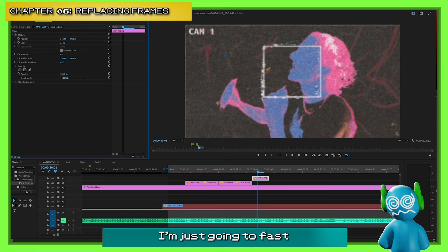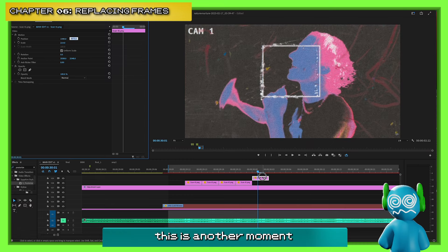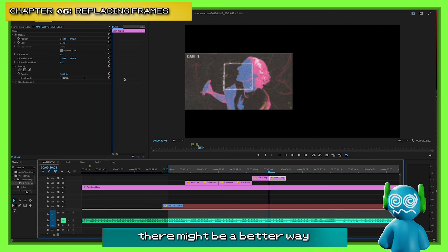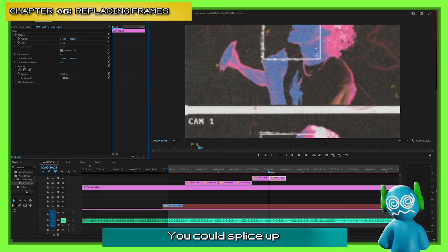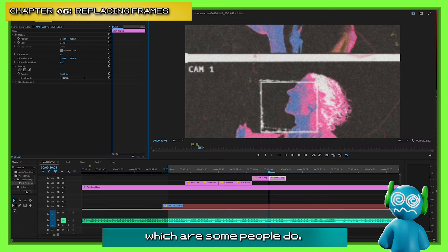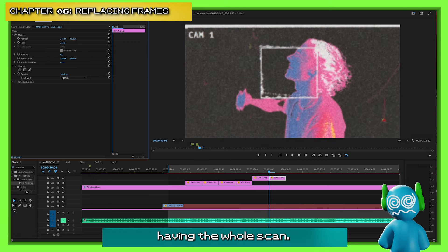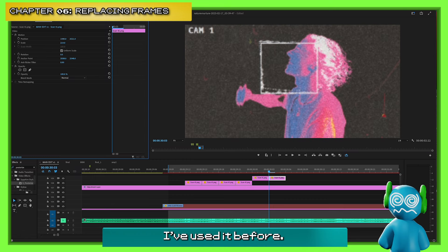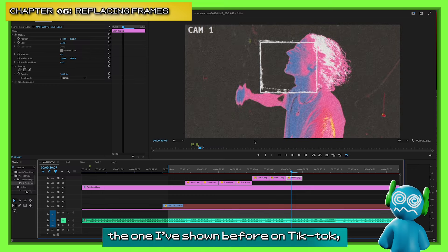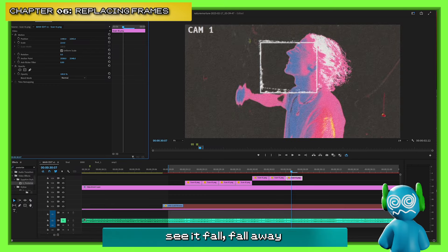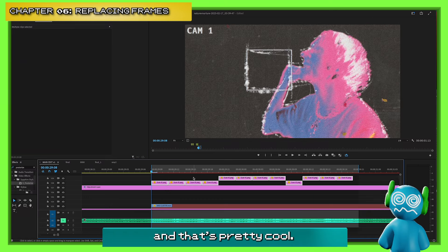I'm going to fast forward to show you — this is honestly another moment where there might be a better way. You could splice up the images beforehand, which I've seen people do. The reason I don't is I kind of like having the whole scan — it's pretty cool. I've used it before for certain things, like in a TikTok where you can see it kind of fall away behind the subject. That's pretty cool.